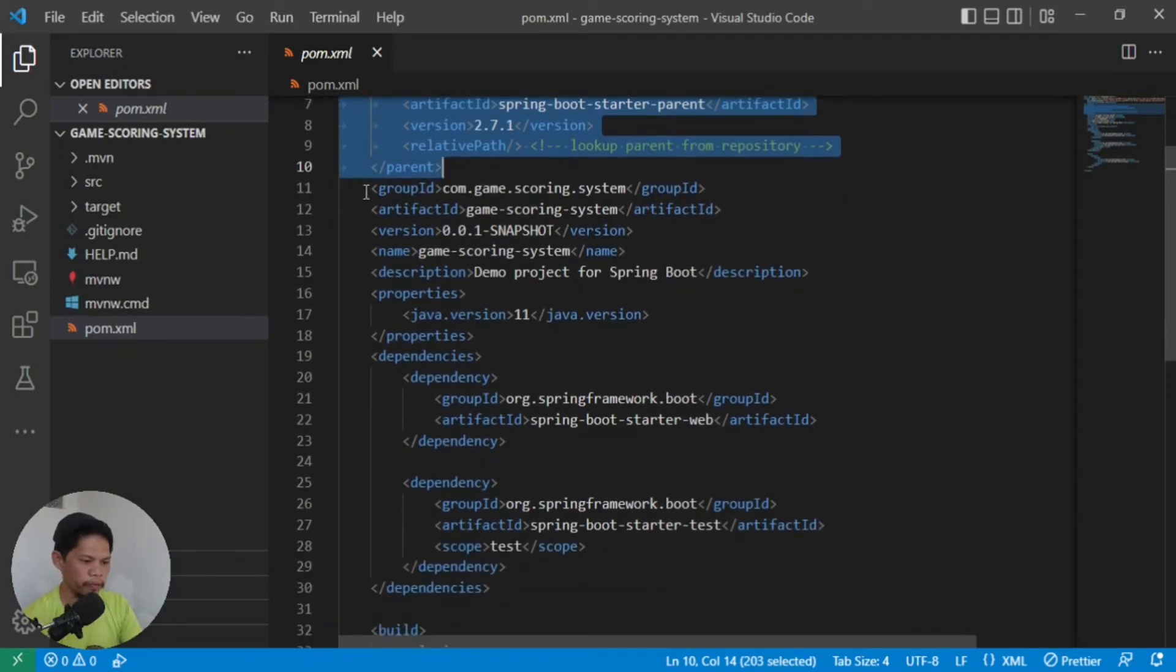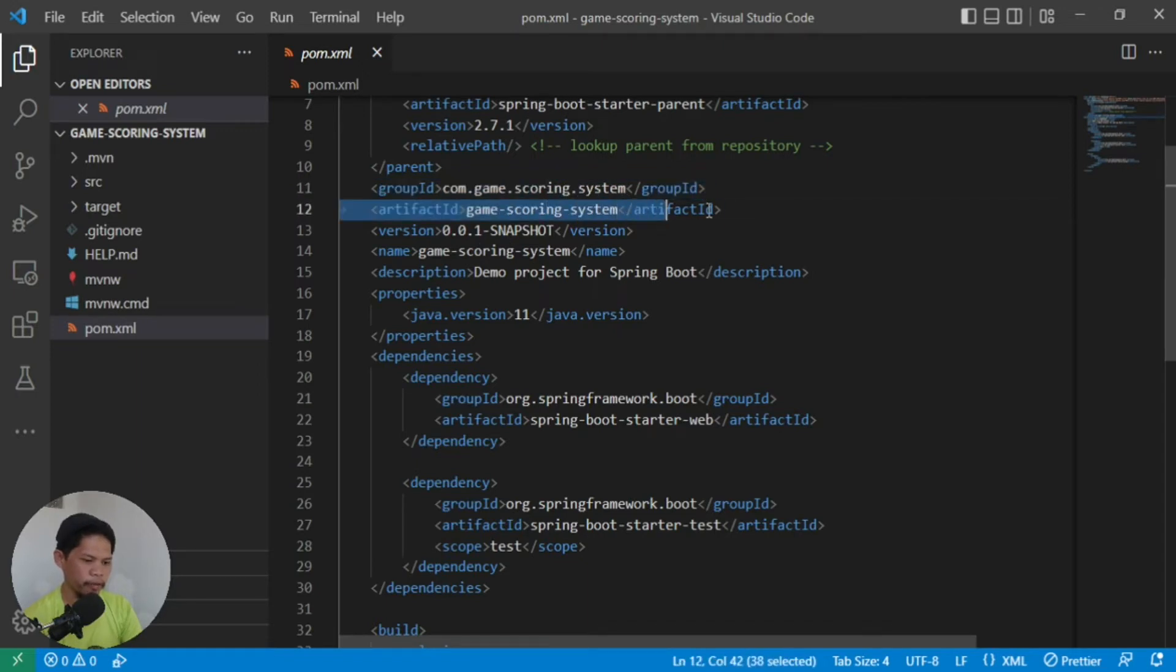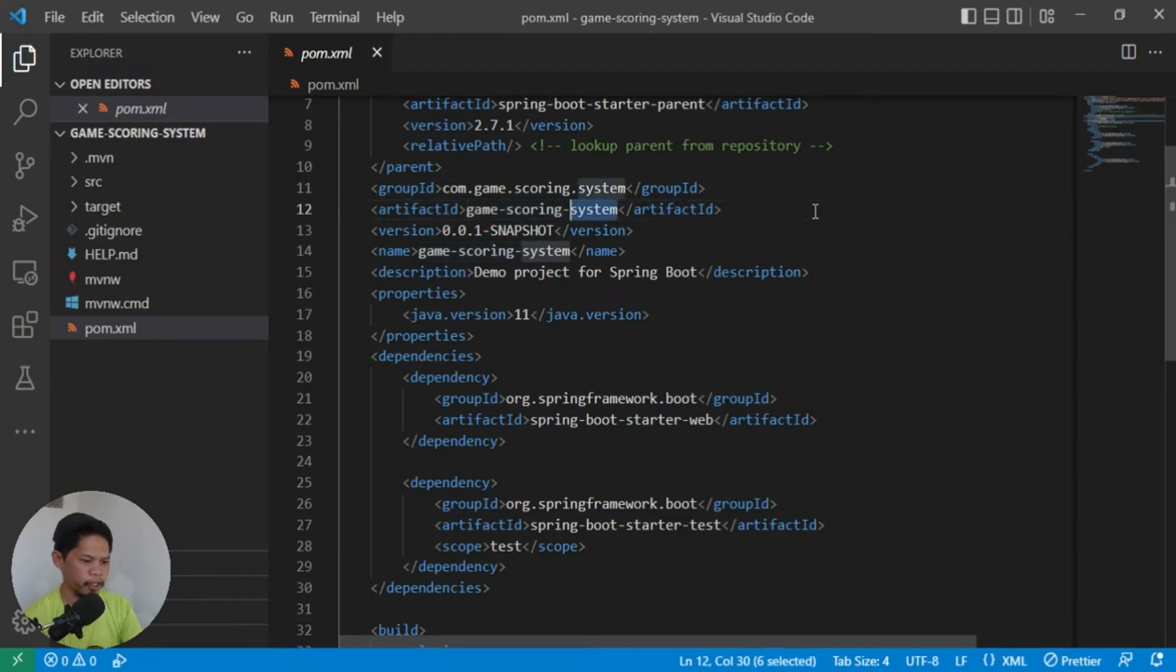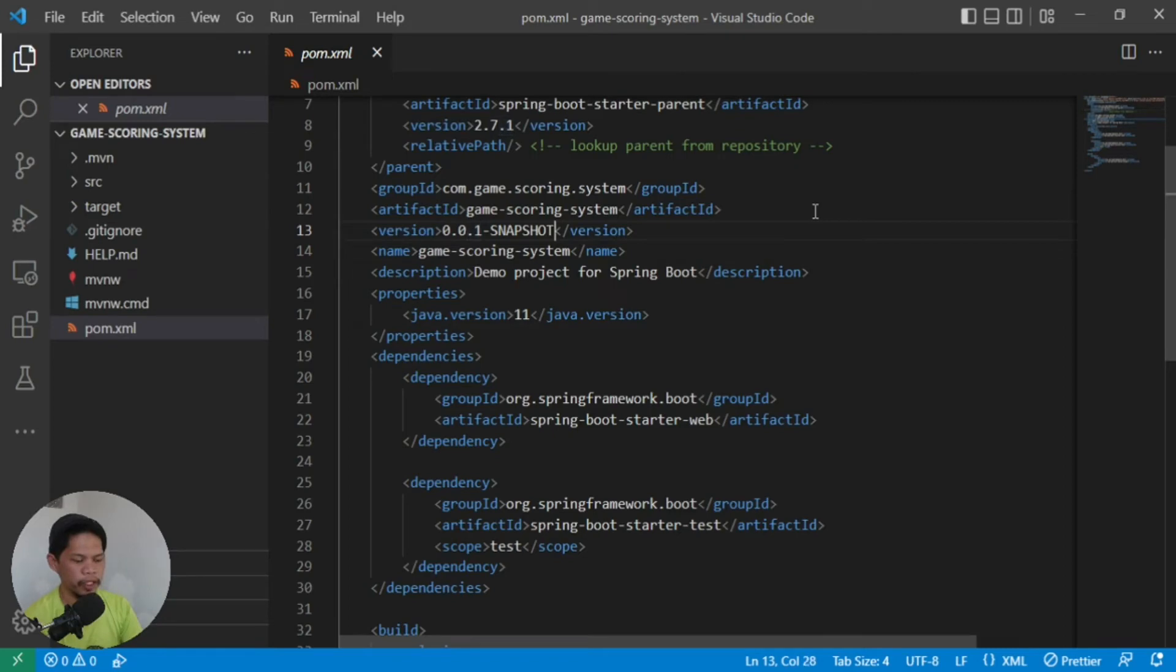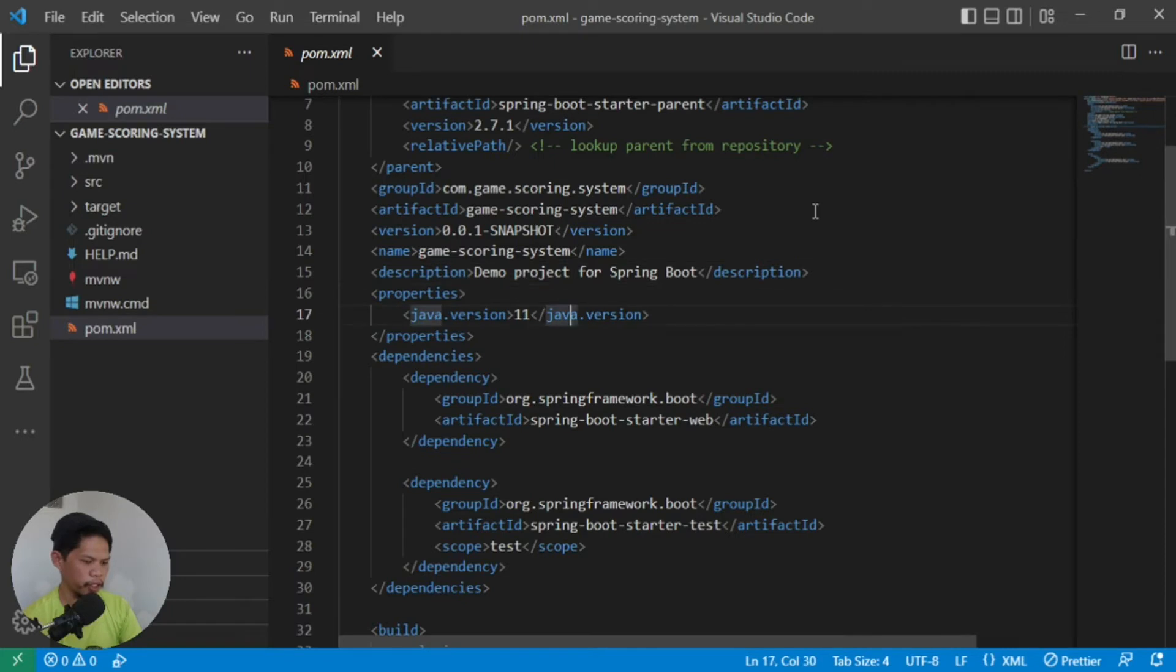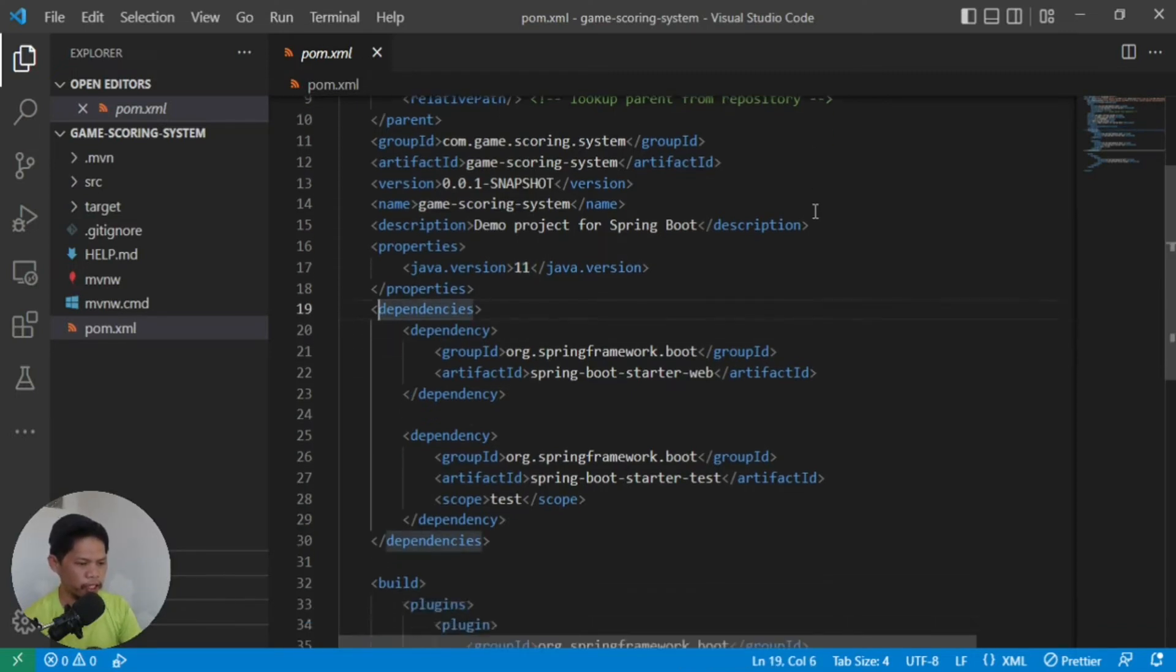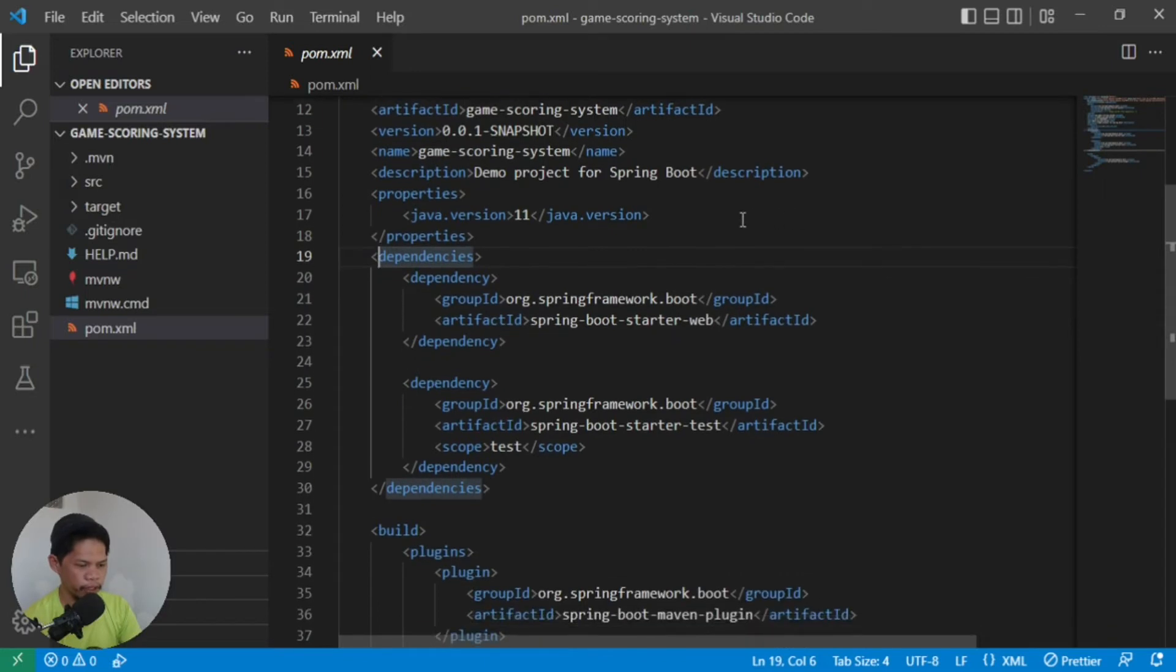Listed here is the group ID, which is what we selected. Then what will be our artifact ID - the file name of our JAR file. Then the version. You can change this anytime. For example, this is snapshot temporarily. When it's final, you can change it to something else. Then the description of your project - you can change it there. Then what Java version you selected. If you made a mistake earlier, you can always change it from here.